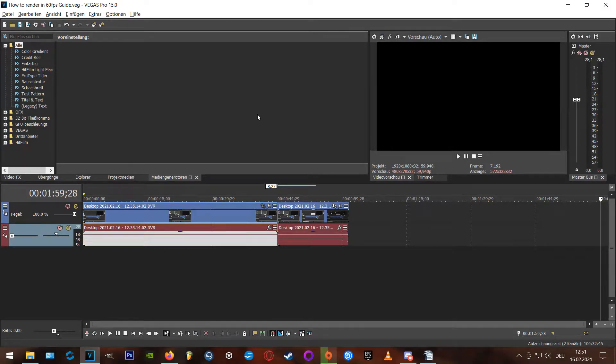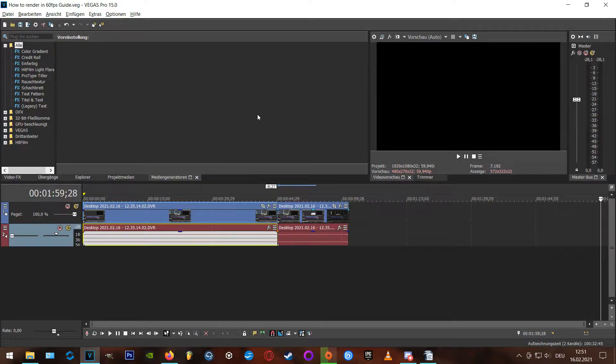Welcome guys to another quick guide today about how to render in 60fps in Vegas Pro. I'm using the version 15 in my video here, but of course the principle can be transferred to previous or newer versions.